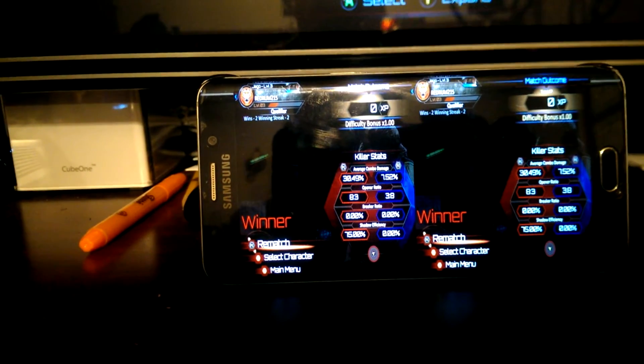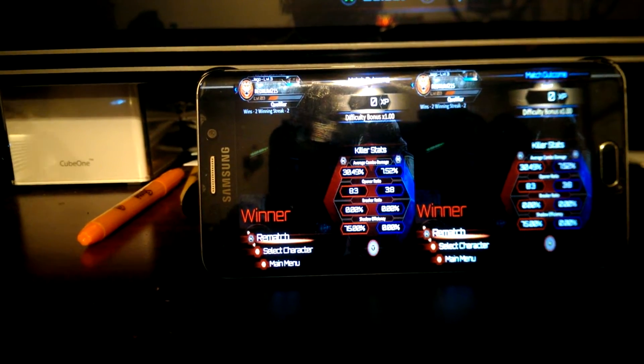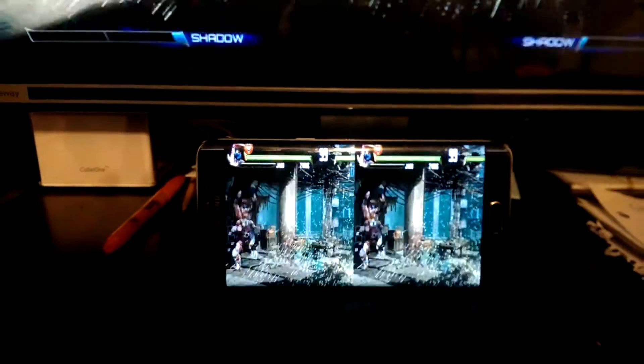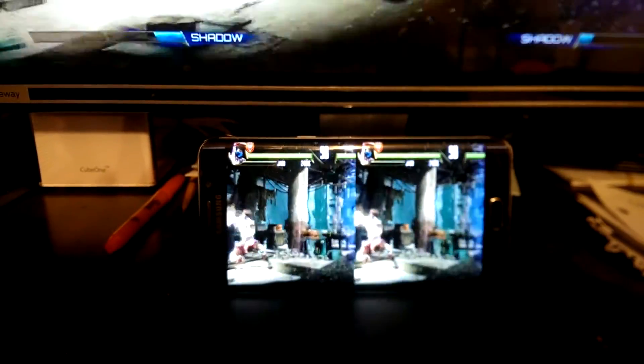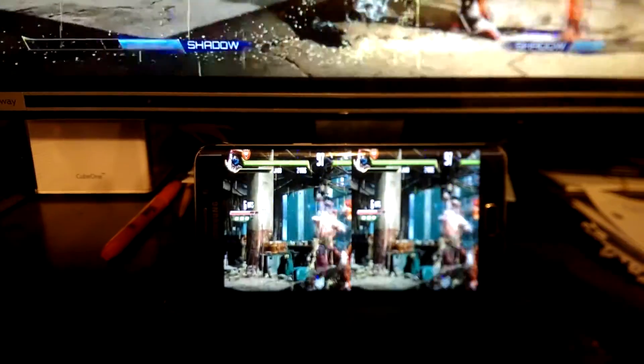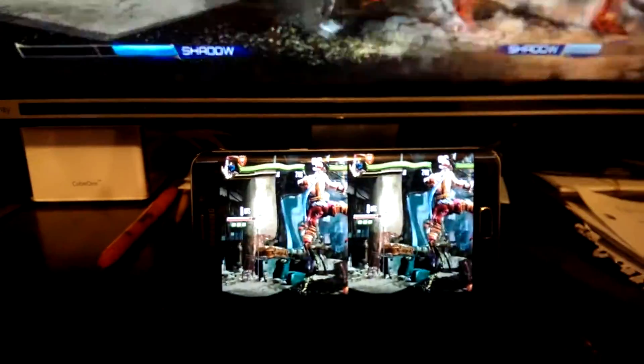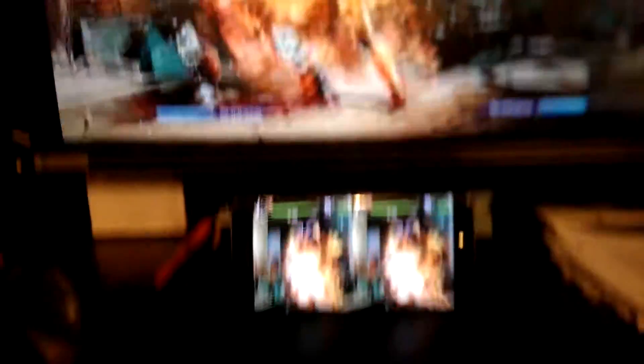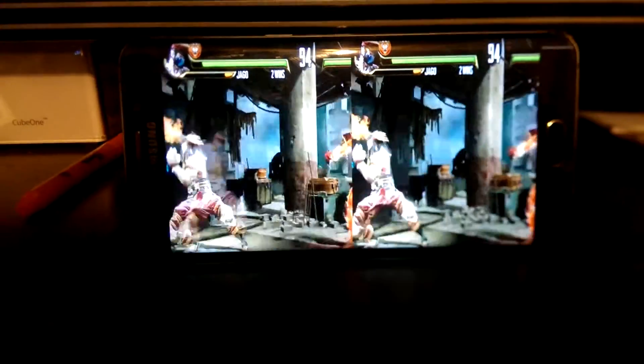Alright, continue. Alright, so it's actually splitting the image. Let me do rematch. Okay, so it's working - it's splitting the image in two for the headset.